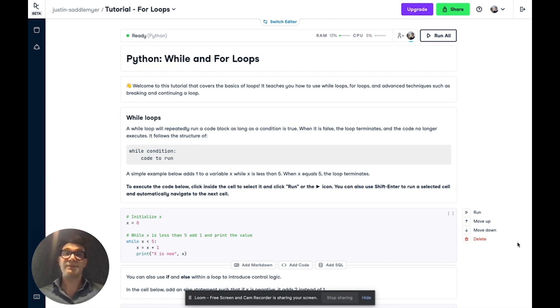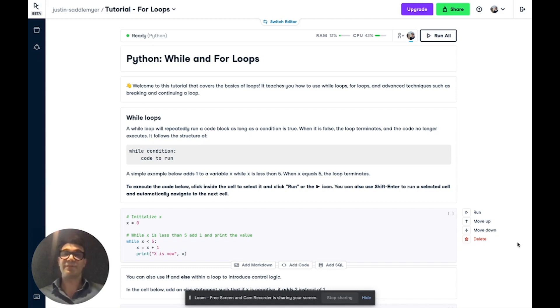We're going to be using Datacamp Workspace, which is an online IDE where you can write code, analyze data collaboratively, and share your insights. If you'd like to follow along in this exact workspace, you can follow the link in the description below and register for a free account.